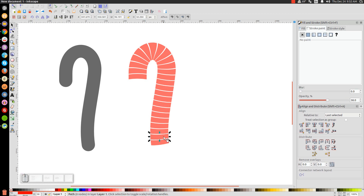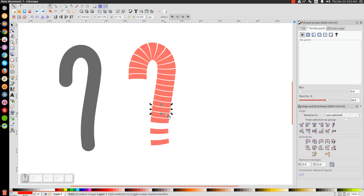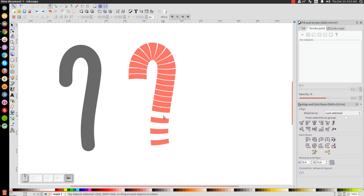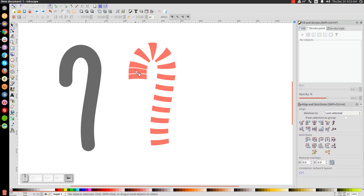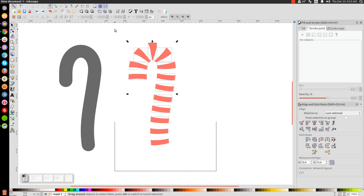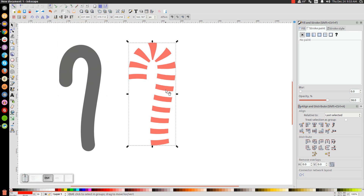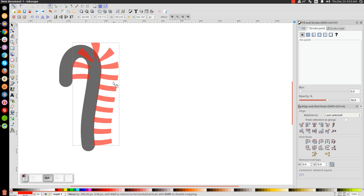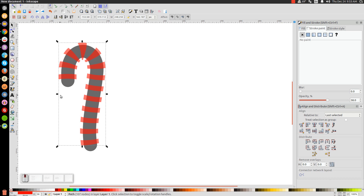Now I'm going to delete every other stripe since we don't need this many. I'll click the first one and press Delete, then skip one and delete the next, continuing along and deleting every other stripe. We should end up with something like that. Then click and drag over the entire thing and go to Path > Union.